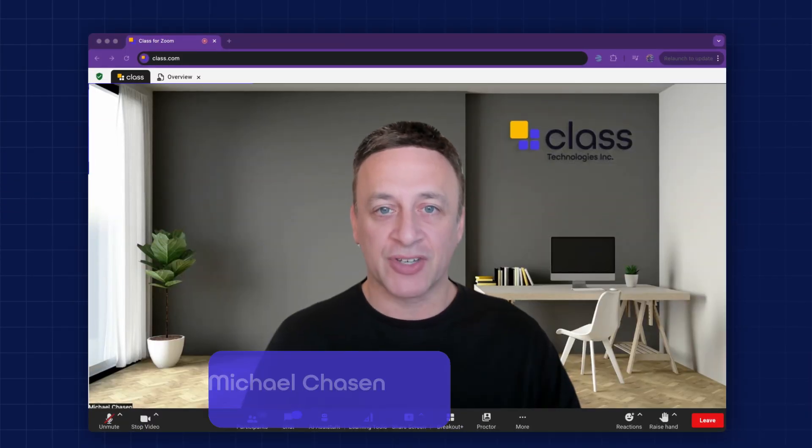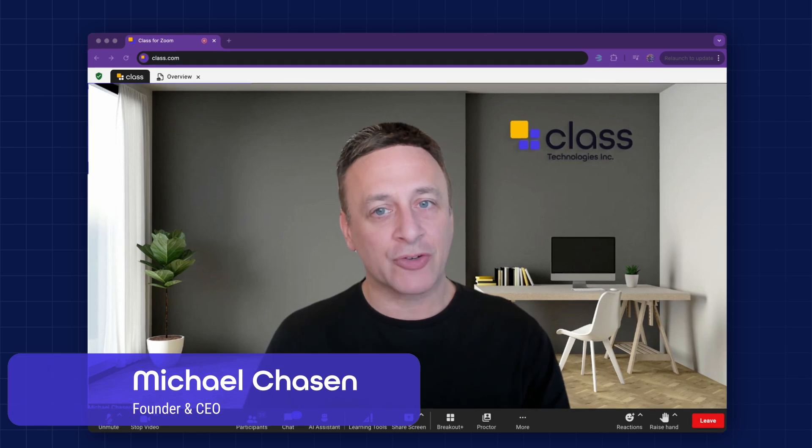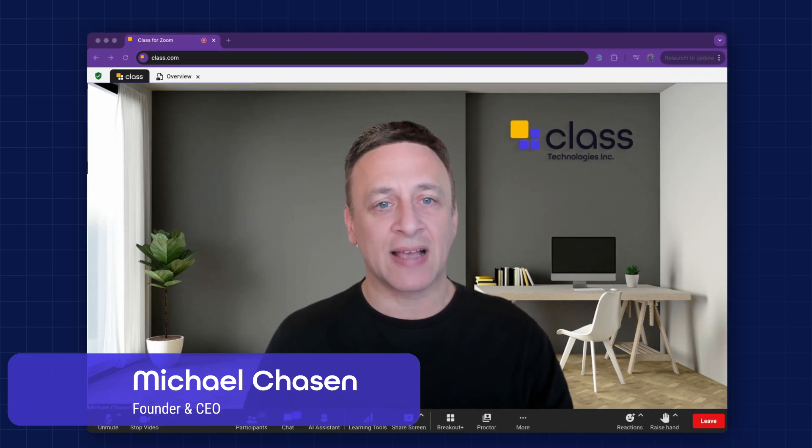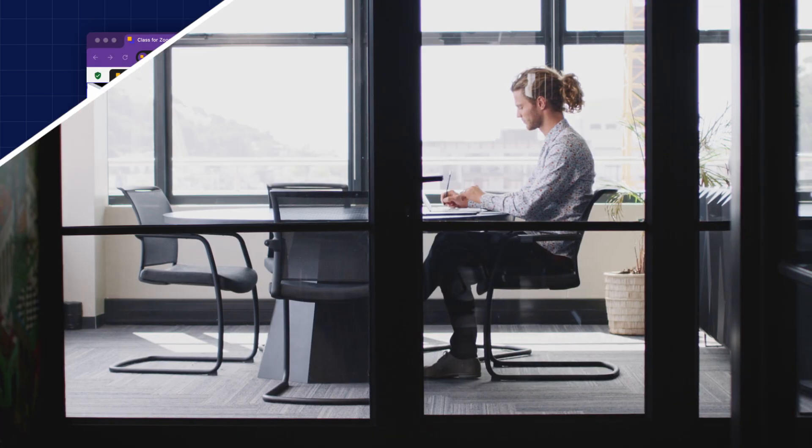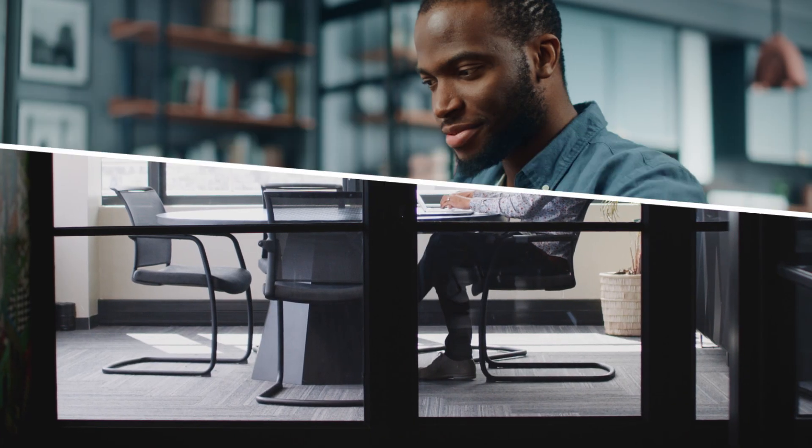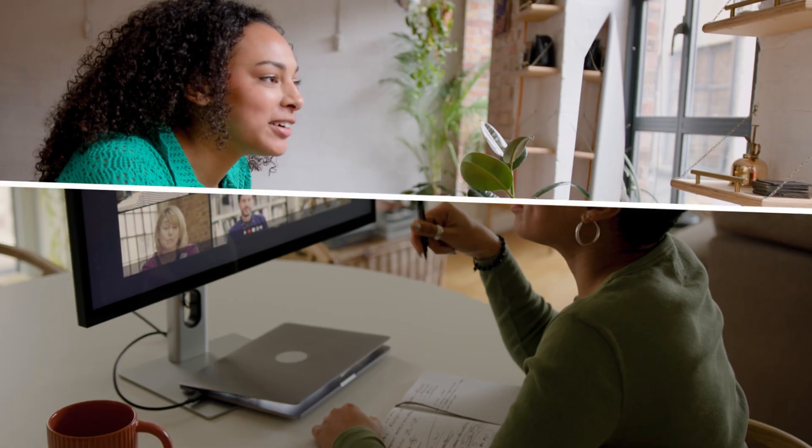My name is Michael Chasen, and I'm the founder and CEO of Class Technologies. At Class, we believe the best virtual learning is live, active, and an experience.